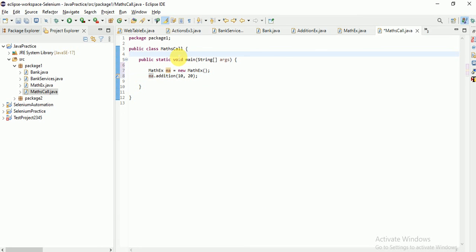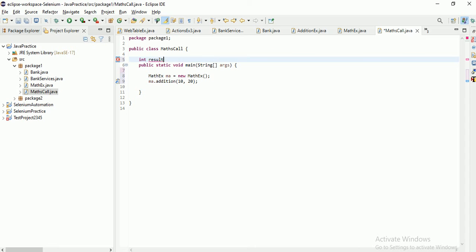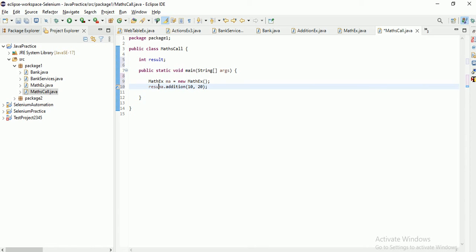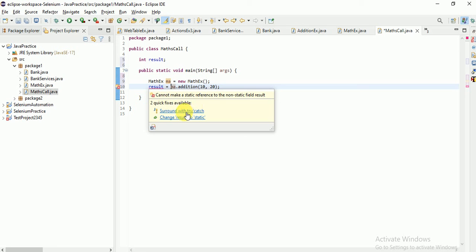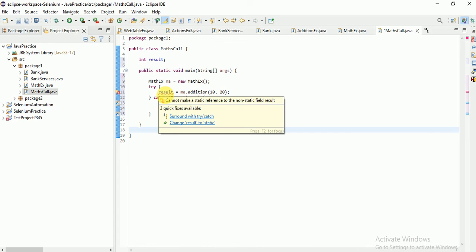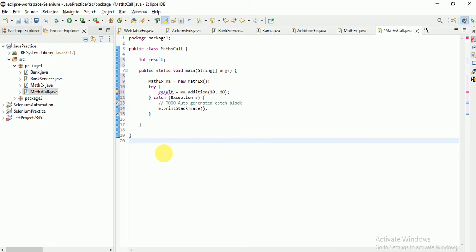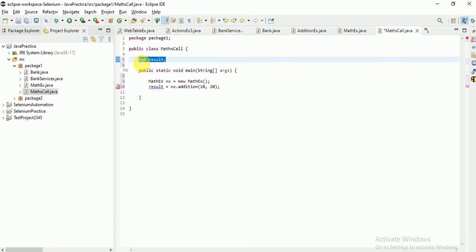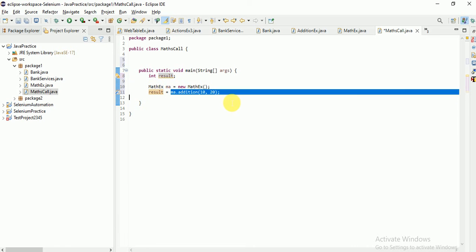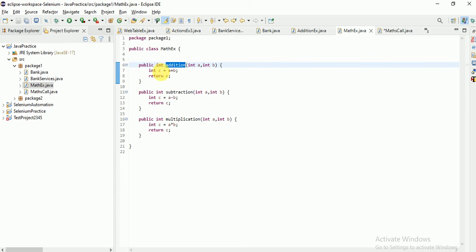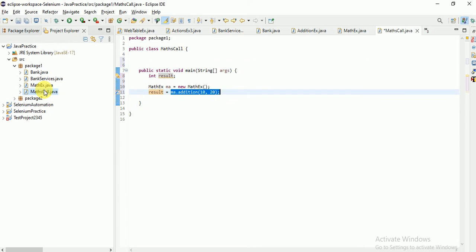To catch the returned value, I declare int result at the class level — common to all methods. Then result = ma.addition(10, 20). The return type of the addition method is int, so that integer value returned by c will be stored in result. Now I want to display the result.